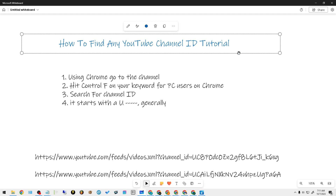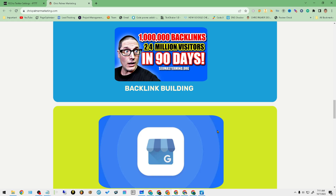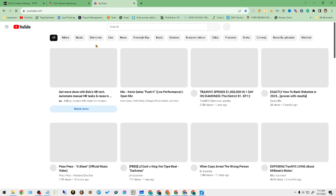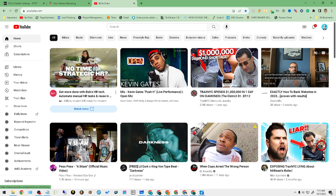This is utilizing a PC and I'm using Chrome. Browsers such as Edge, Microsoft, Mozilla — any of the browsers work very similarly to Chrome. The only differences would be if you're utilizing a Mac computer. So with that being said, what we'll want to do in order to find a channel's ID very easily without any help or assistance of any extensions or anything else.